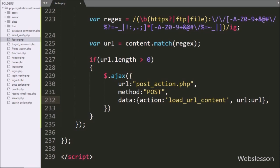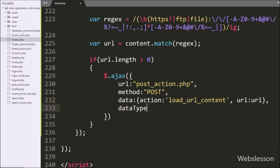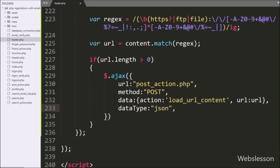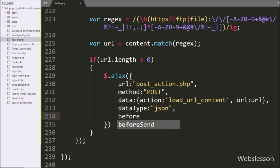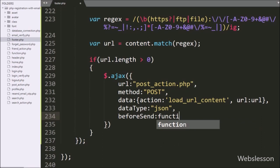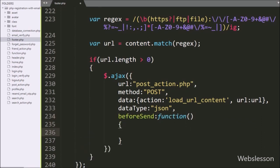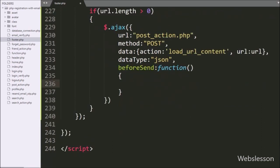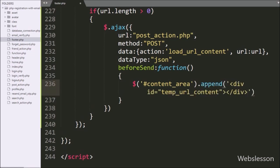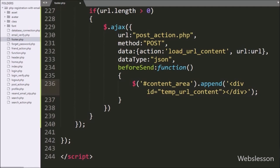In the fourth option, we write dataType as json, so it will receive data from the server in JSON format. In the fifth option, we write a beforeSend callback function. This function will be called before the AJAX request has been sent, and under this function we use the append() method on the content-area division tag to append this HTML code under it.